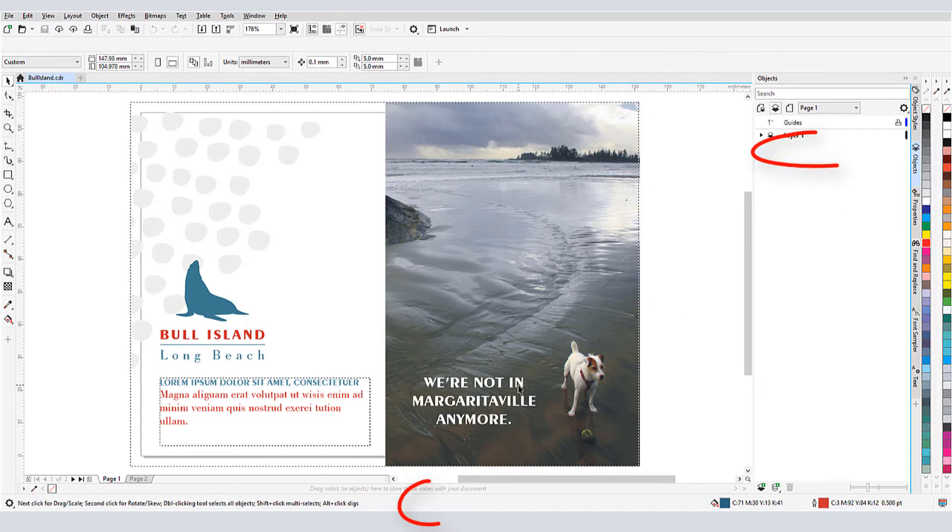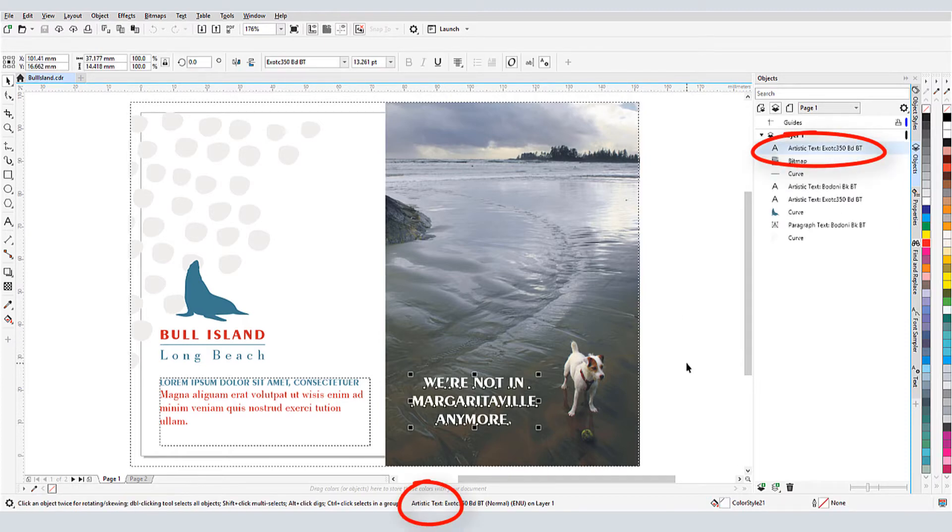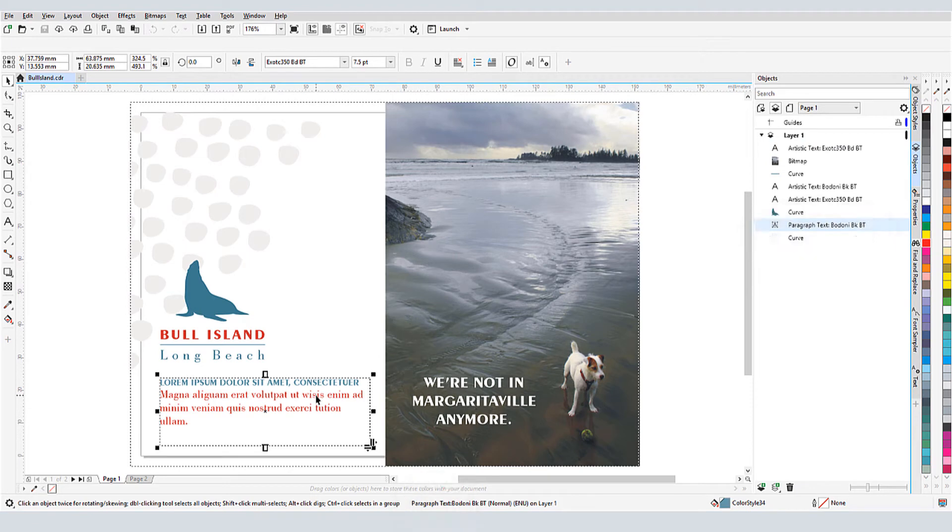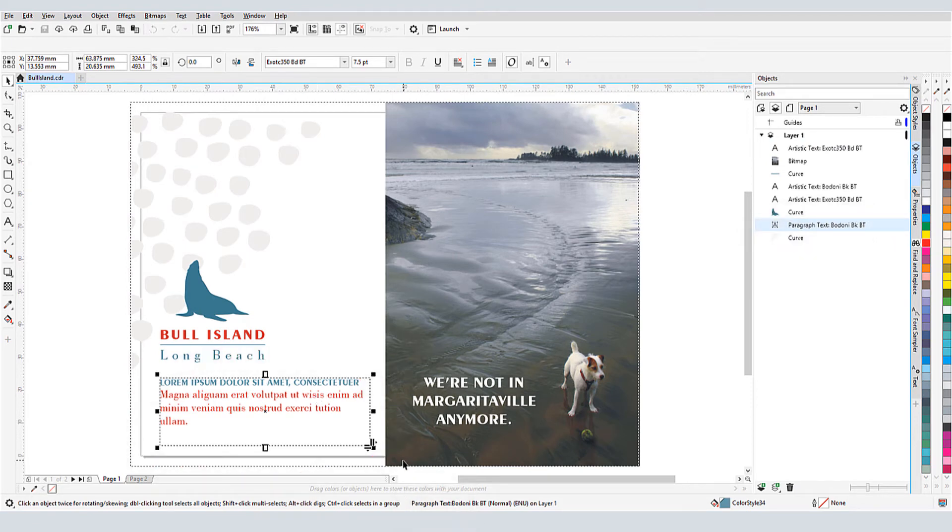This is artistic text, and this is paragraph text. I can also identify paragraph text by the dashed line frame around it, as well as the various handles all around for resizing.